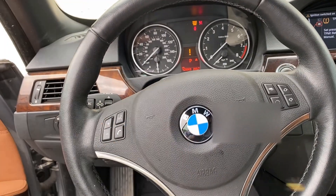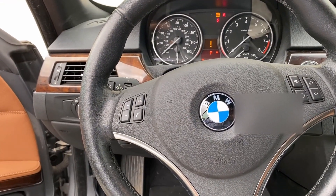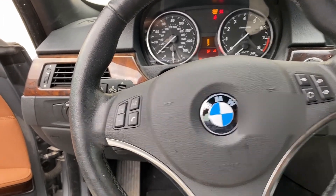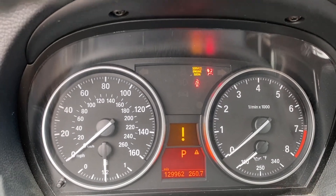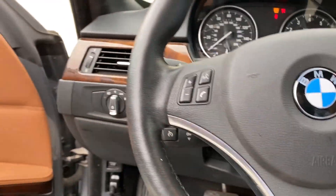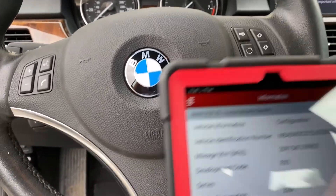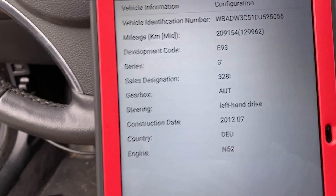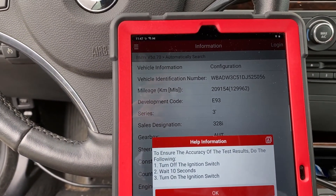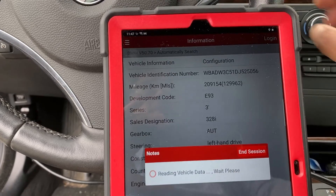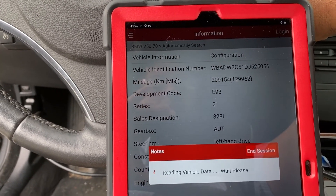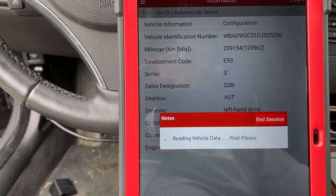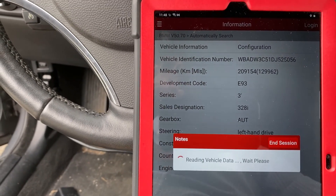Hello everyone. Today we have a 2012 BMW. After resetting the airbag we have some faults and the airbag light is on, so we're going to go ahead and scan it and as usual we're going to do a quick fix. That's the car - 2012. Turn the ignition on, already did that, so we have to wait 10 seconds.